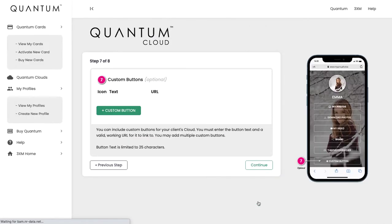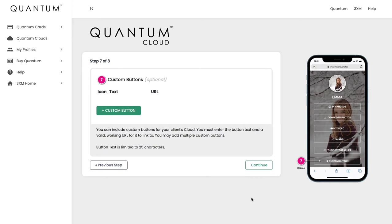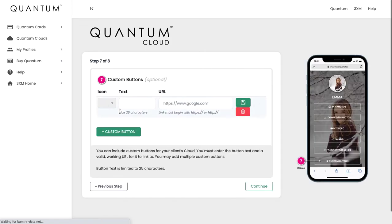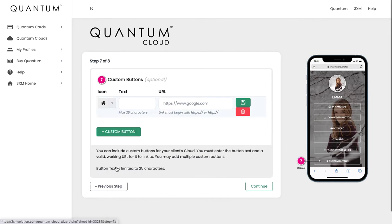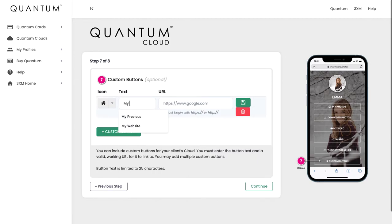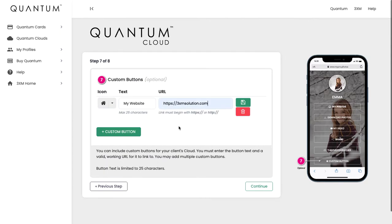One of the last sections is custom buttons. If you feel that you want your own particular button to go on the client cloud, you can do that simply by clicking the green button to add a custom button. You can add your own little icon. Say, for example, you just want to go to your website—you just pop in the URL and just make sure you hit the little green save icon.